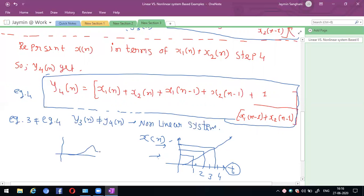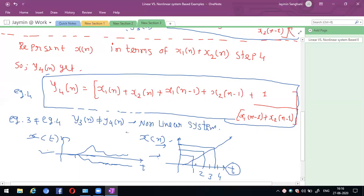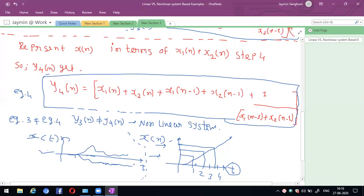If the graph does not follow linearity with respect to change in time, it is a nonlinear system. In real time, all types of systems are considered nonlinear. Resistive-based circuits always follow the principle of linear circuits. This is the application of linear systems related to chapter one. Thank you.